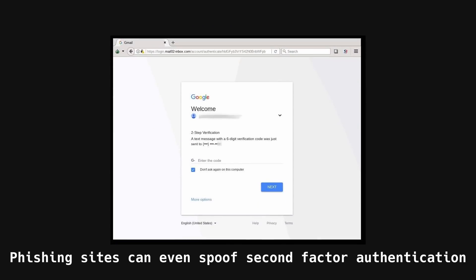If you have bad OPSEC, no tool can save you. You are going to hell.